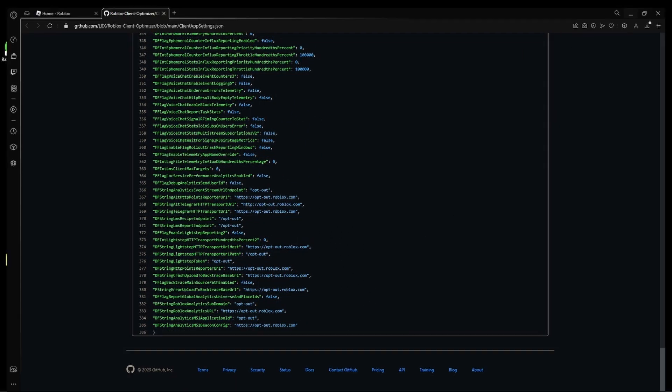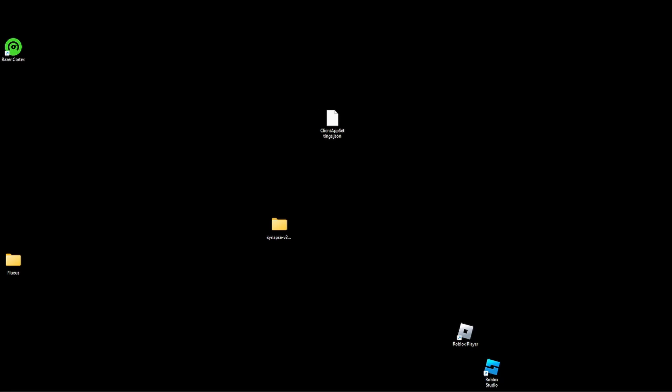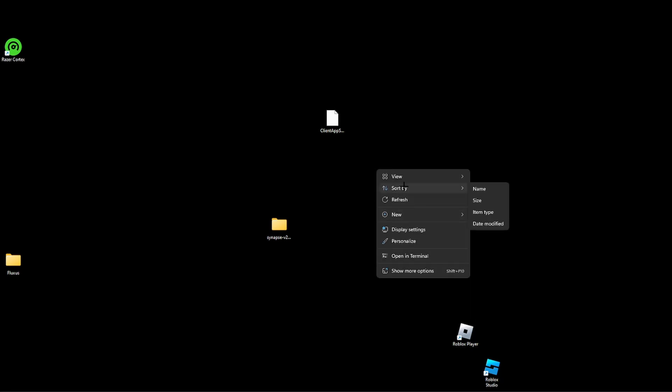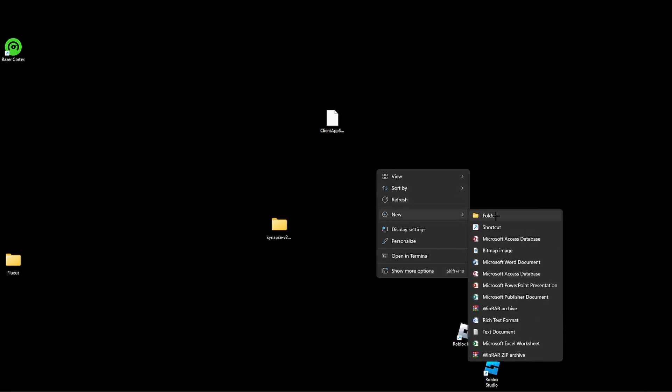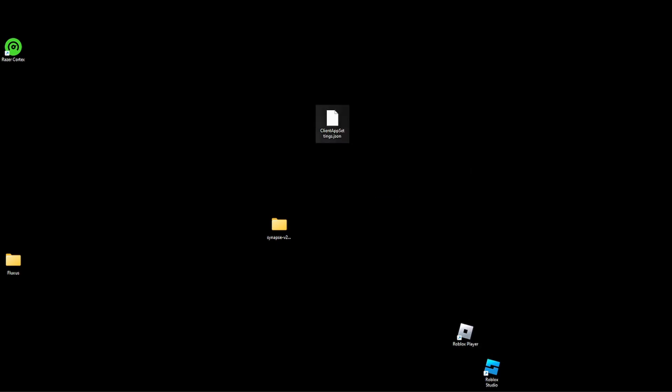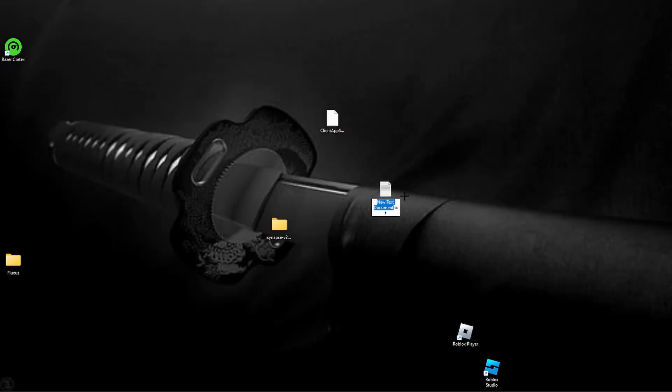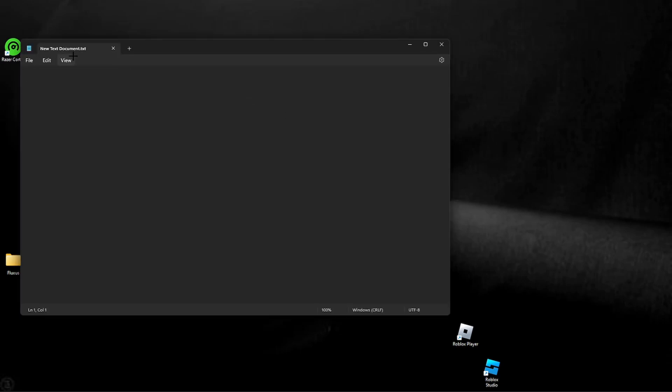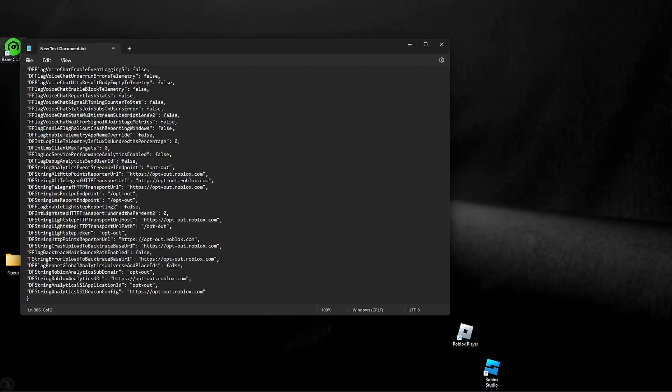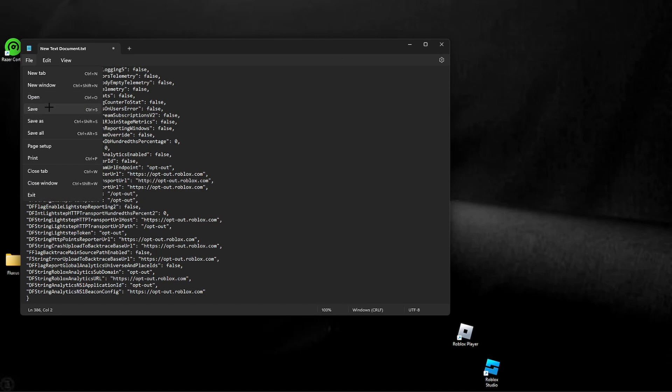You want to go to your desktop and right click, create a new... I cannot talk. Right click, click new, and then open a text document. Don't worry about the name right now, but open it, paste all of that in, click file save.